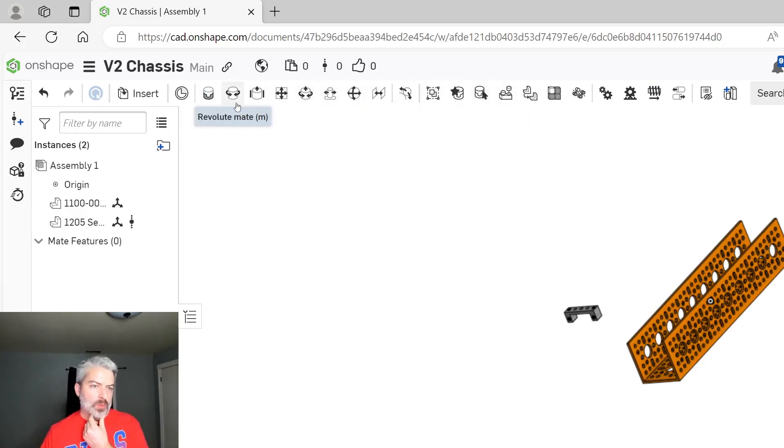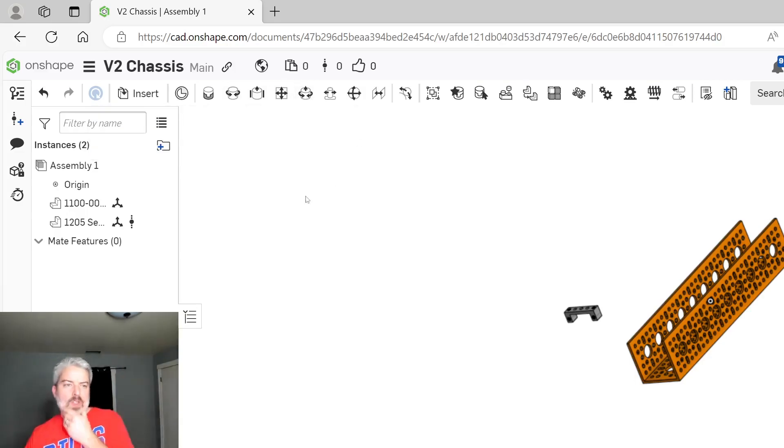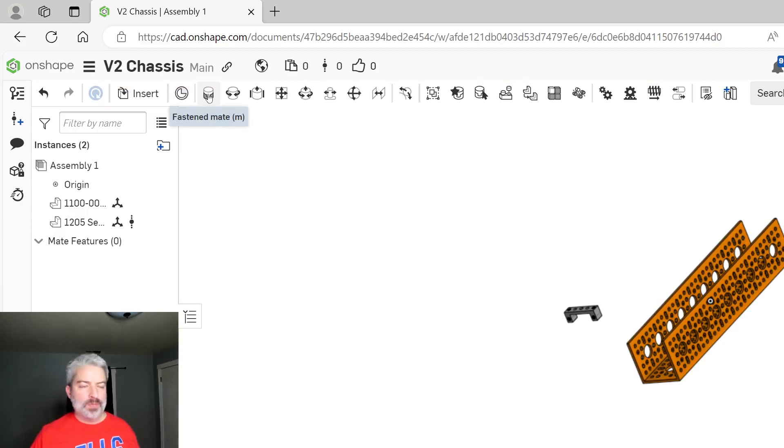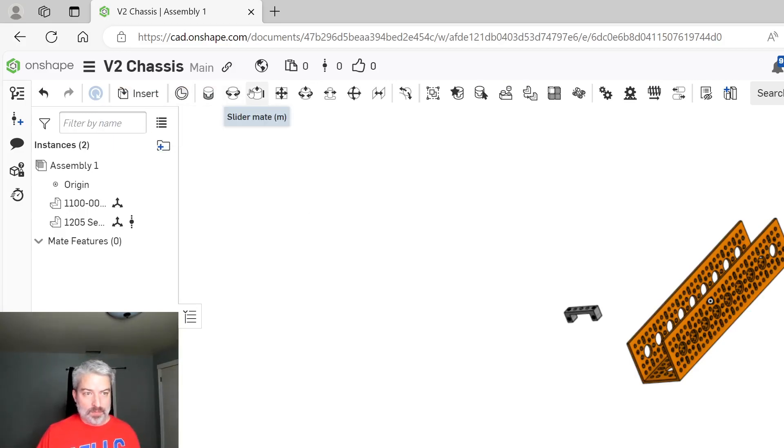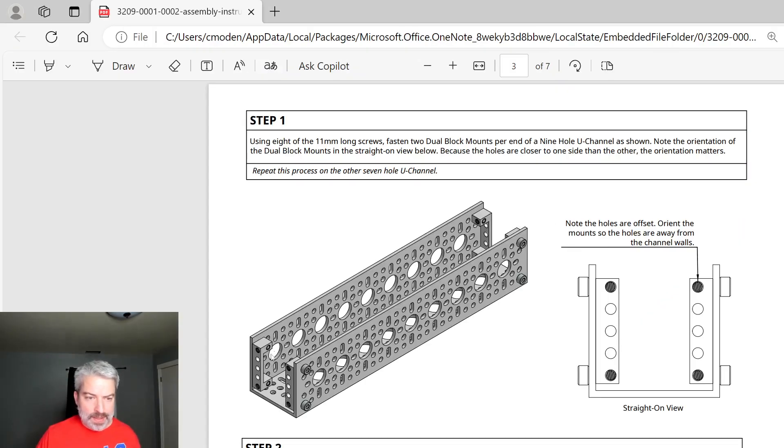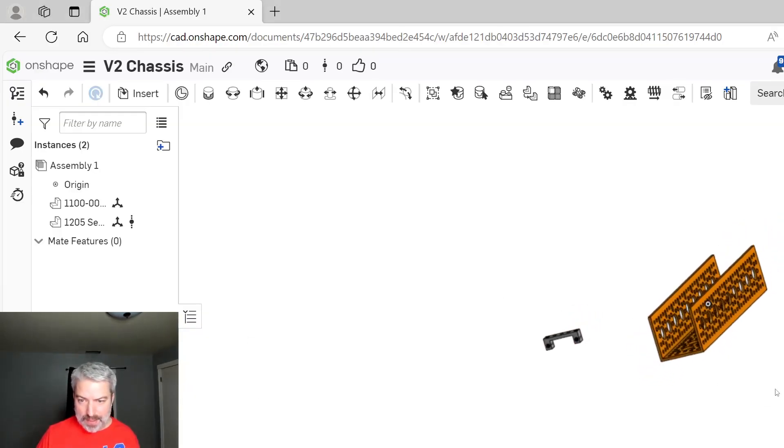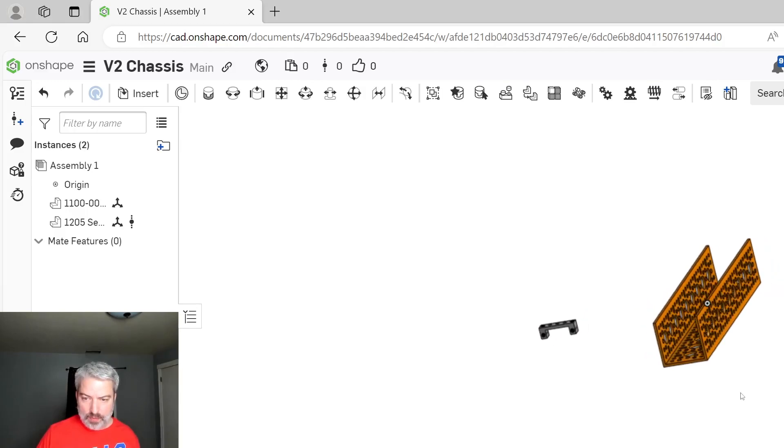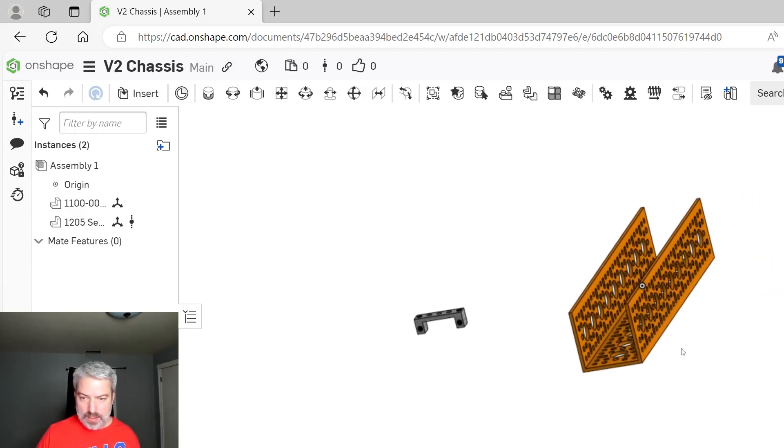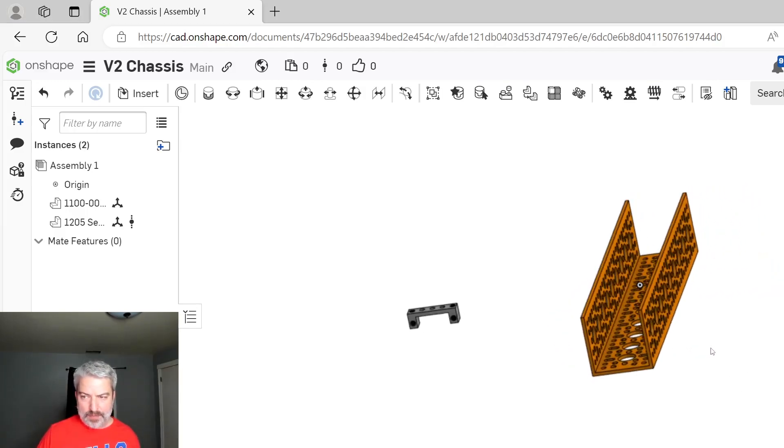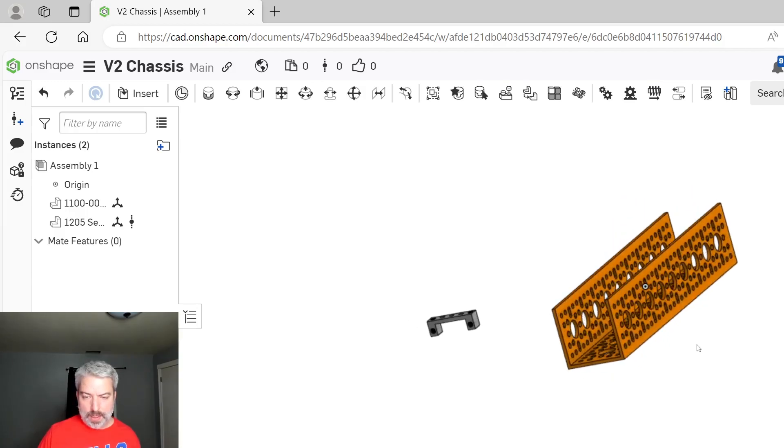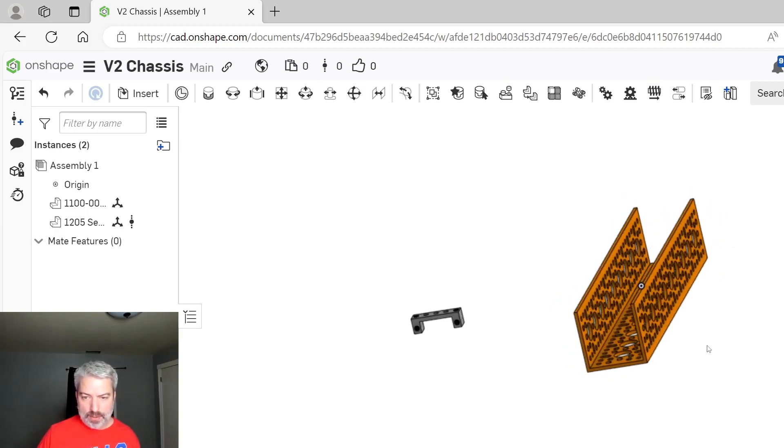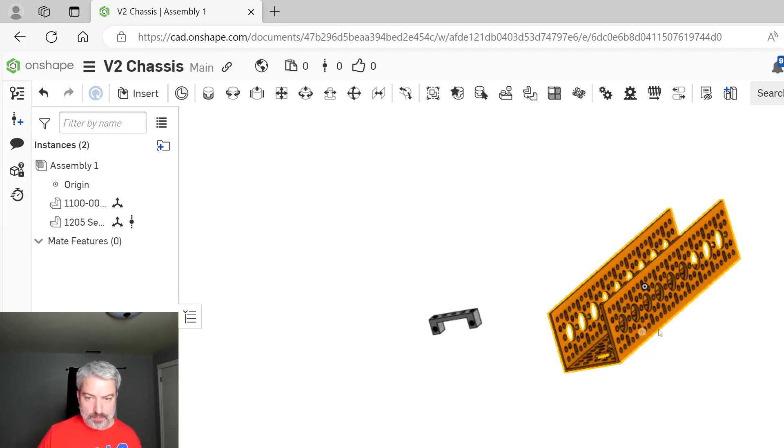We might get into later on doing like a Revolut mate or some of these other mates. The main one that we're going to use to mate two things together is the fastened mate. So if we look at this design, I want to get this thing in here. I have my design and I can rotate around. In case you don't know how to do this, I use my right click to rotate around here and my mouse wheel to zoom in and out.